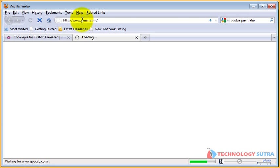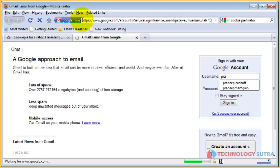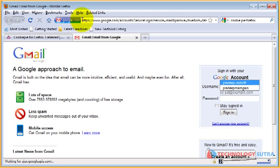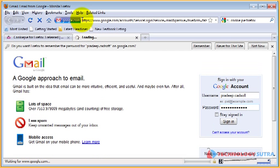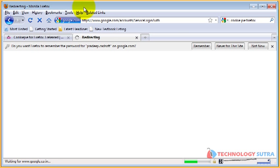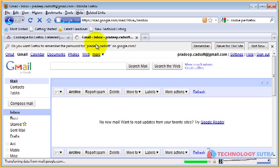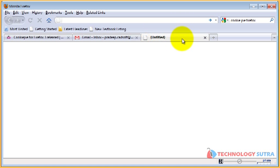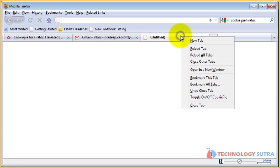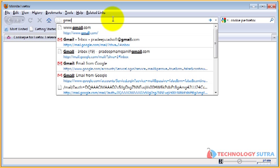Log in to your first account. Now create a new tab, right click on it, and choose toggle on off cookie pie. A cookie image will be displayed on the tab.